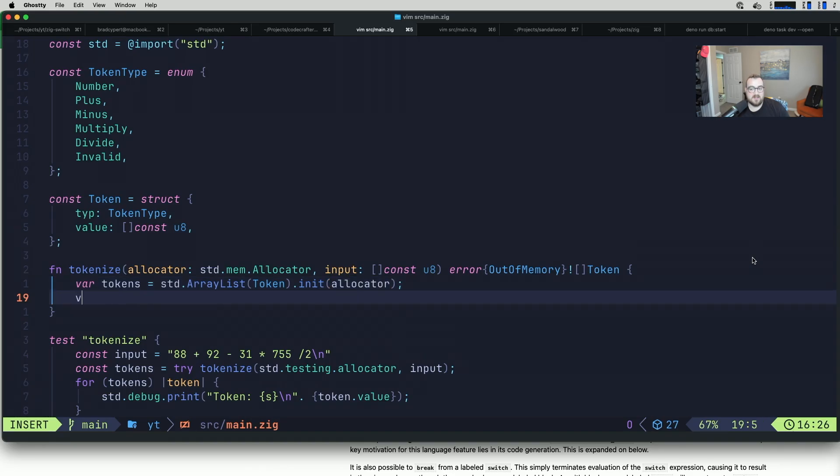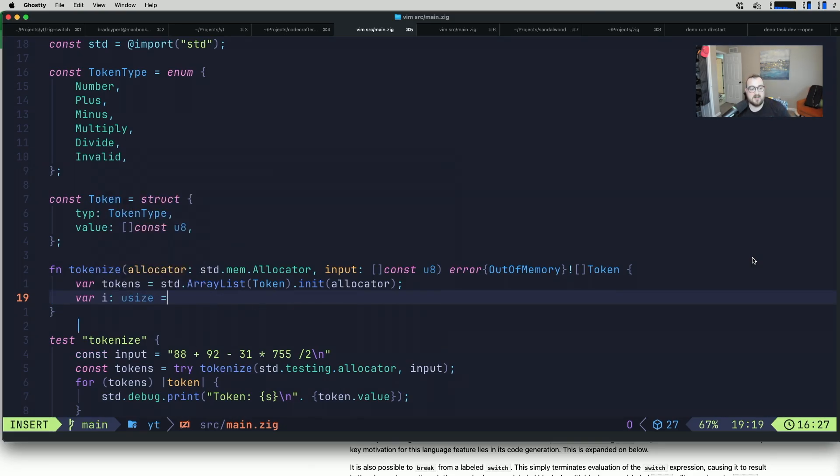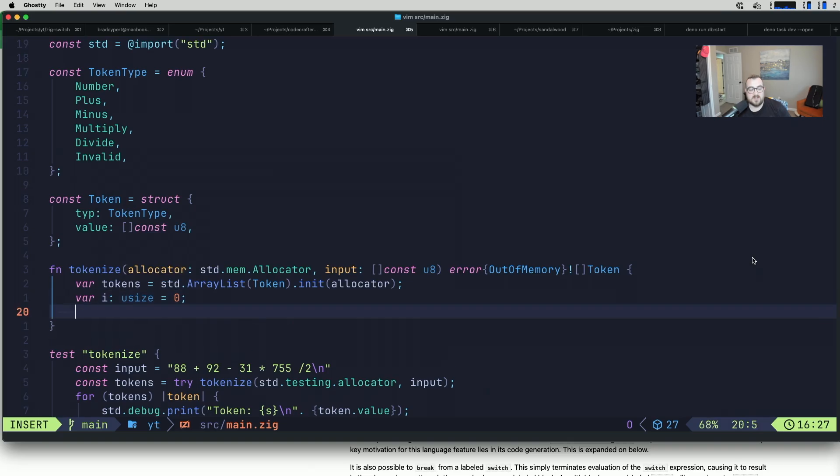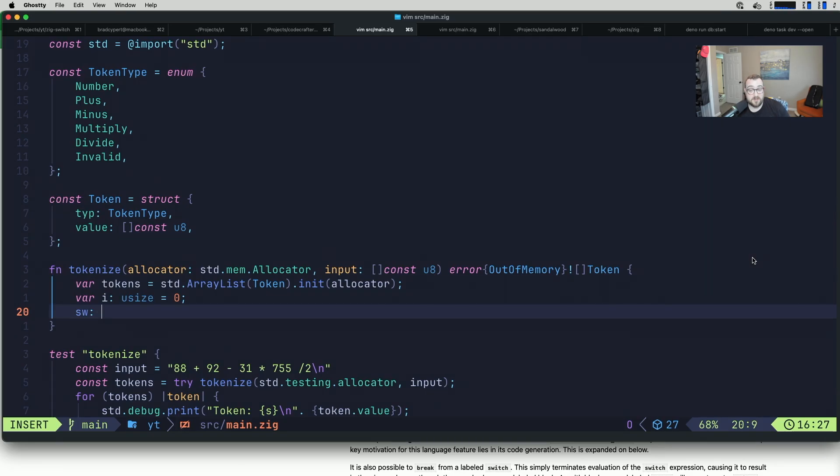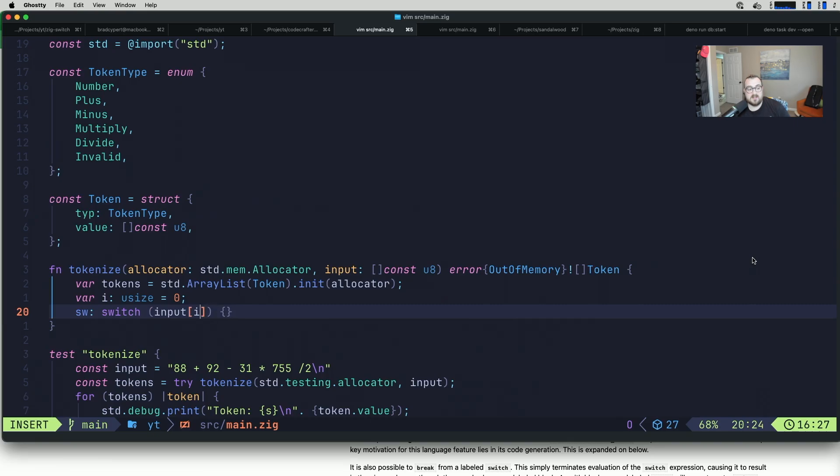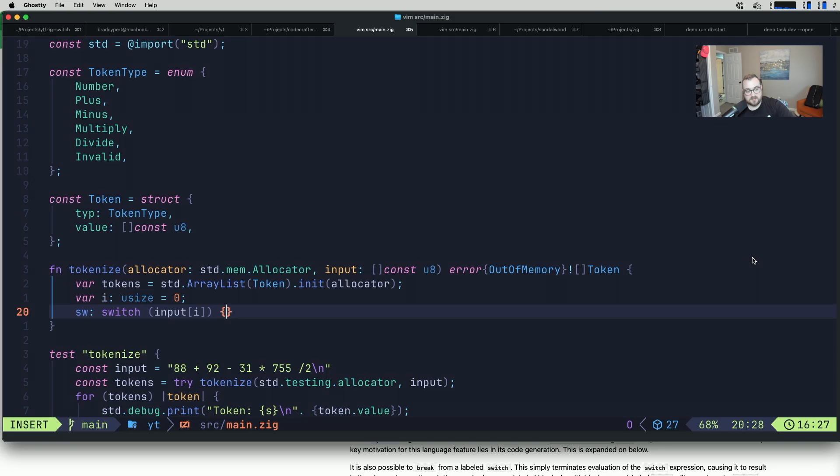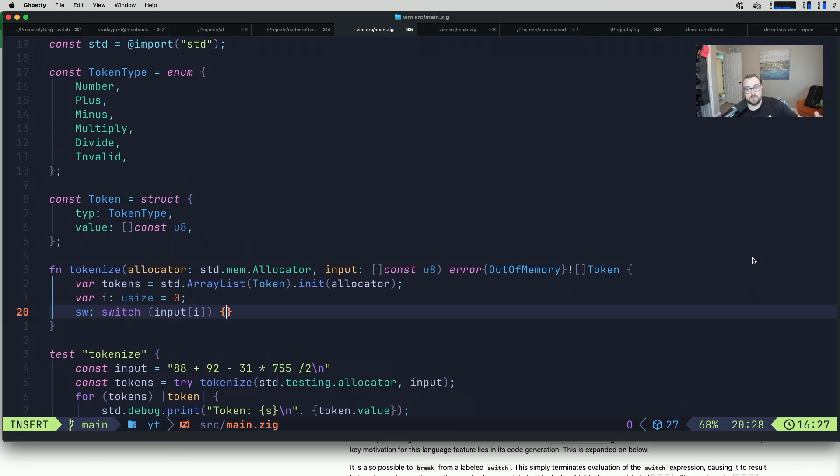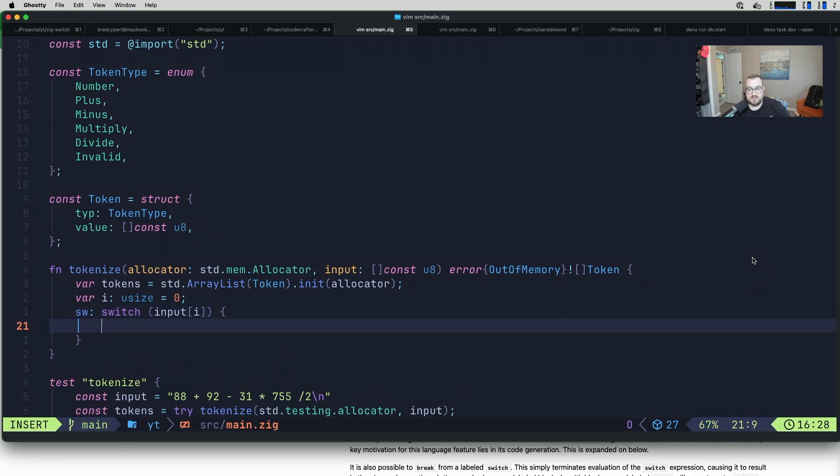Then we can do a variable to keep track of where we're at in the input. I'm going to call this i, set it to a usize equal to zero. I guess we don't need to get the first character since we're using labeled switches. We can define our label. I'm just going to call this sw, short for switch. You should come up with a better name for your labeled switches. This is the first value that will be used in that labeled switch. If we say input index i, it'll take the zeroth character from our input string.